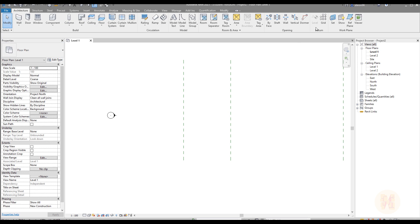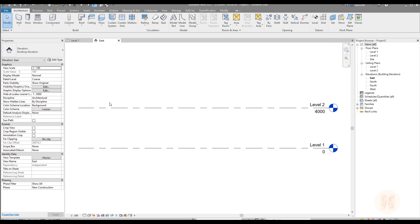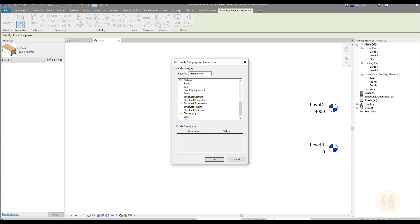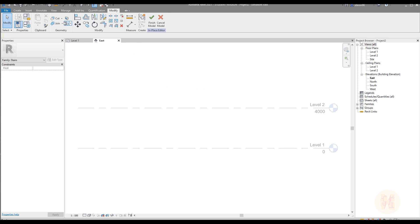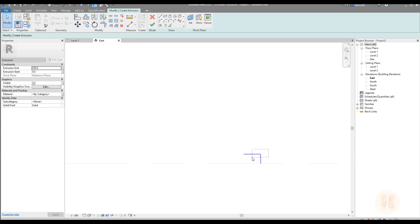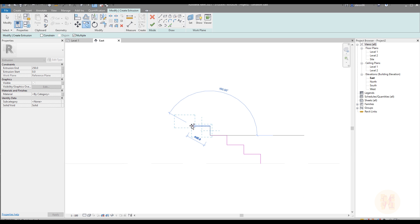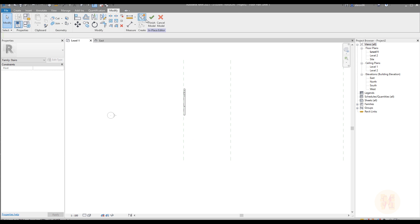I already chose the architecture template and we will create some reference planes right now. I will use the model in place to create my staircase. When you want to make some models or sketch your idea, you are able to use model in place.